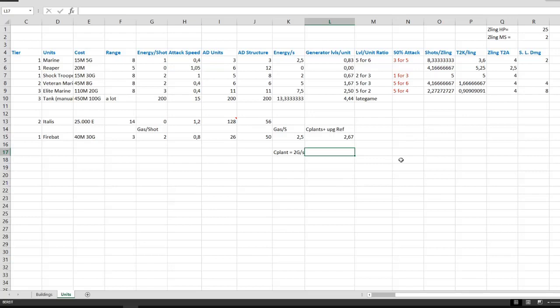Now these are all the units with all the important numbers. I have another video with the Terran structures, which is already uploaded by now since I had to re-record this video because I didn't take into account the Reaper has 2 attacks. Anyhow, I hope you liked this video. If you have any questions or suggestions, put them in the comments below. Leave a like, consider to subscribe and I see you next time. Bye!